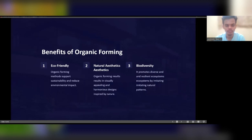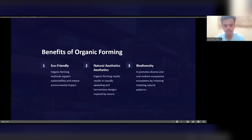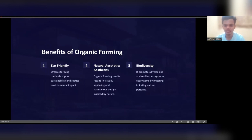The benefits of organic farming include being eco-friendly, natural, aesthetic, and promoting biodiversity. Organic farming methods support sustainability and reduce environmental impacts. Organic farming results in visually appealing and harmonious designs inspired by nature. It promotes diverse and resilient ecosystems by imitating natural patterns.